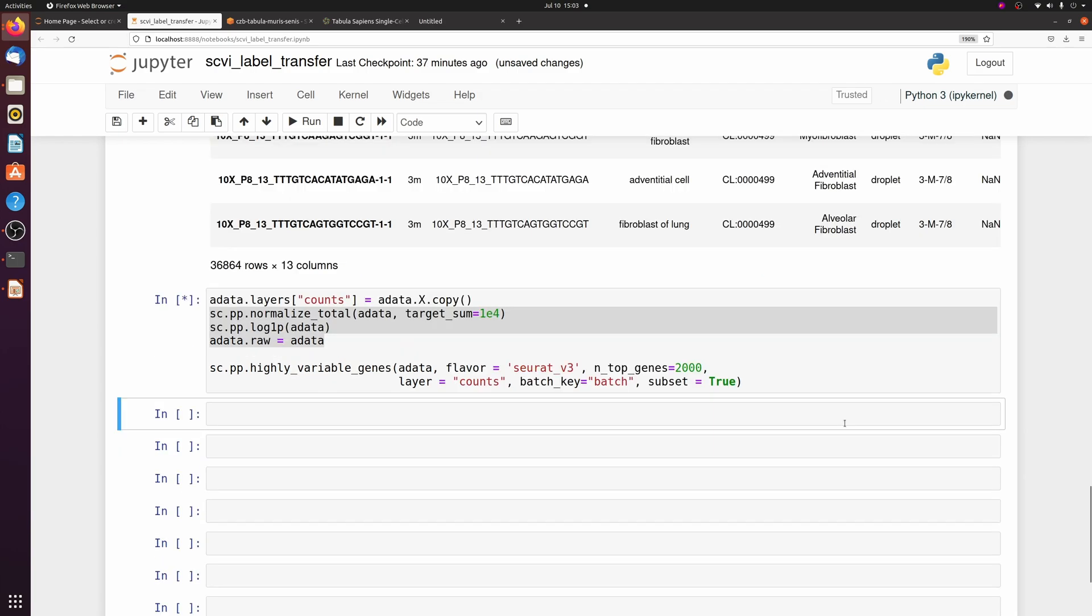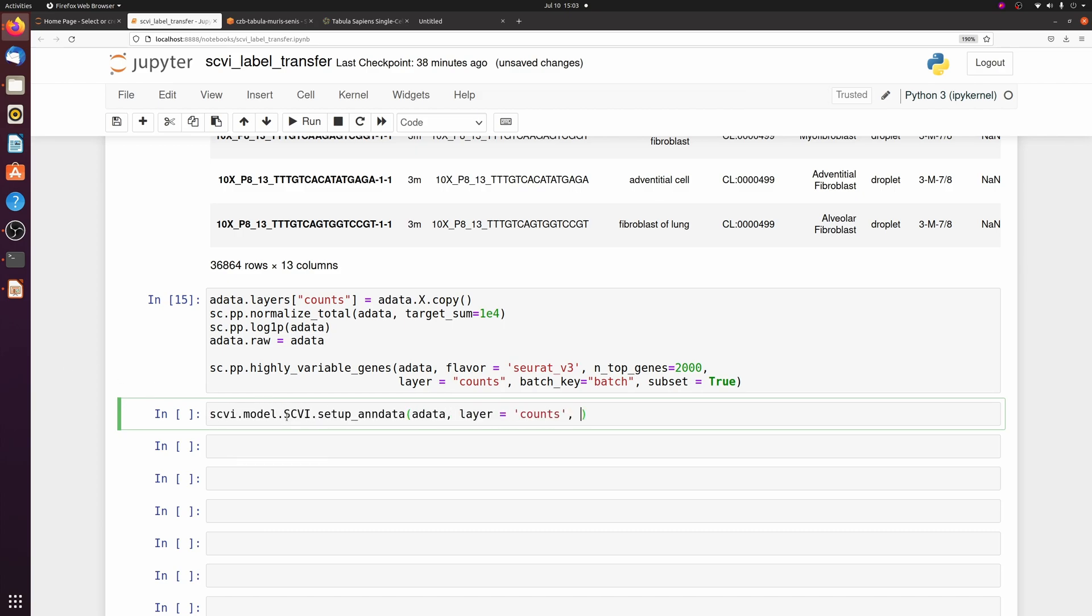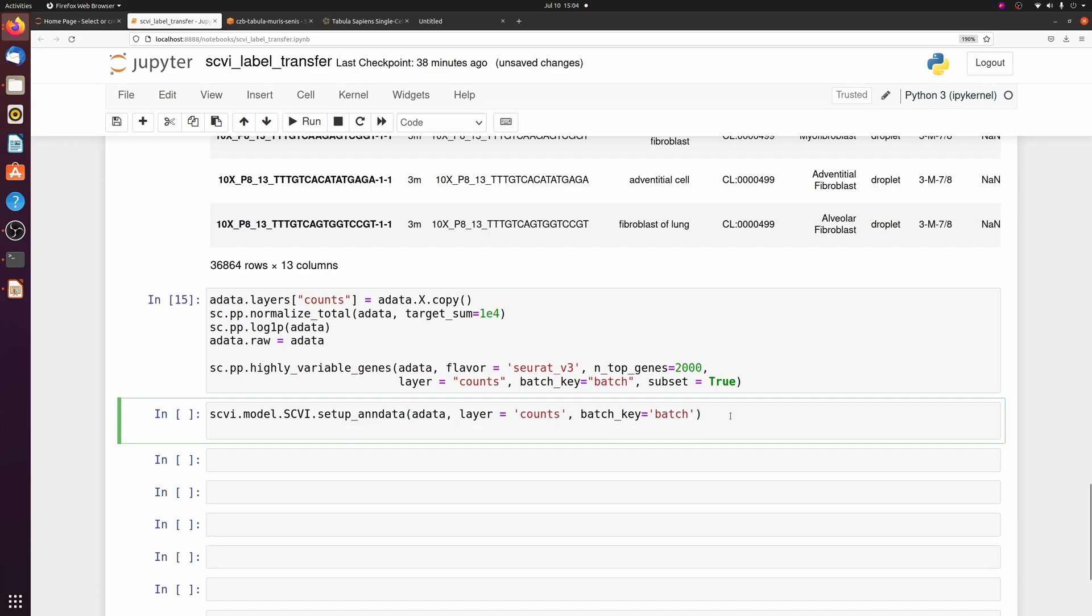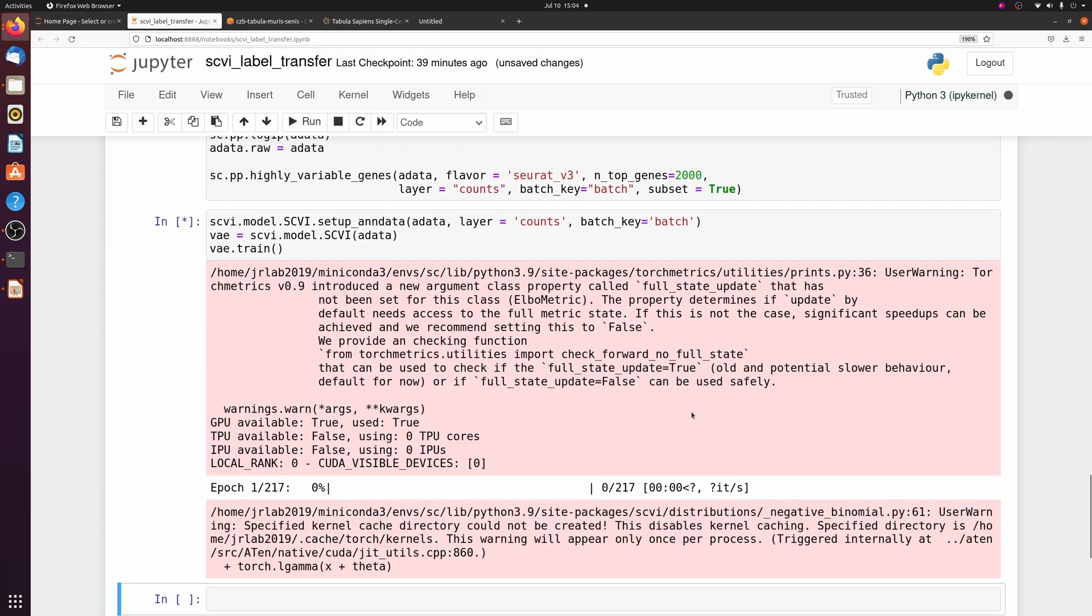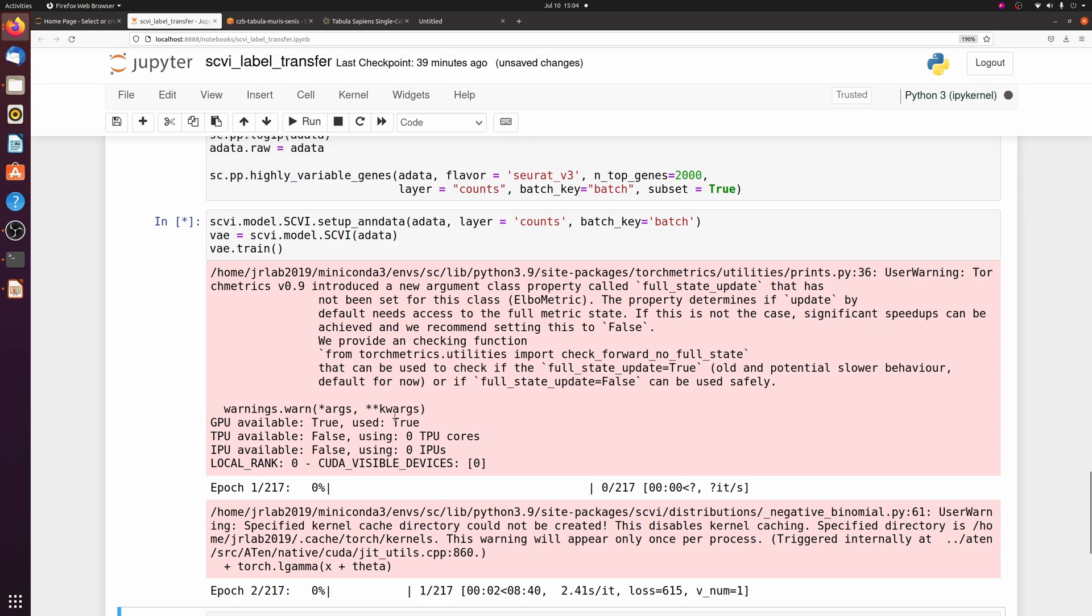Next we just have to set up the scvi model, and again we're passing the batch column as the batch key, so zero or one. Then we're going to train the model and call it vae. This will probably take me about five minutes, but I also have a GPU. If you don't have an NVIDIA GPU it might take longer.